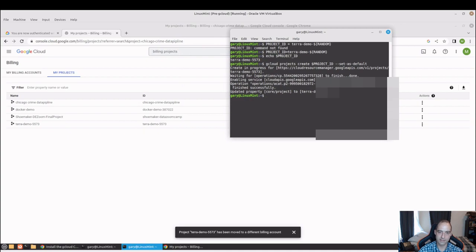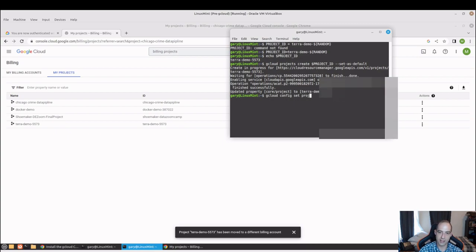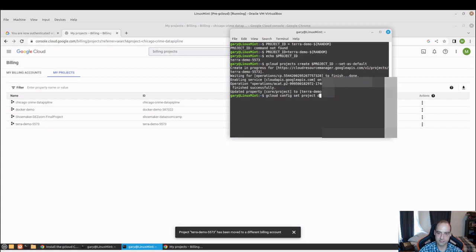gcloud config set project, and then you would just put whatever project here.